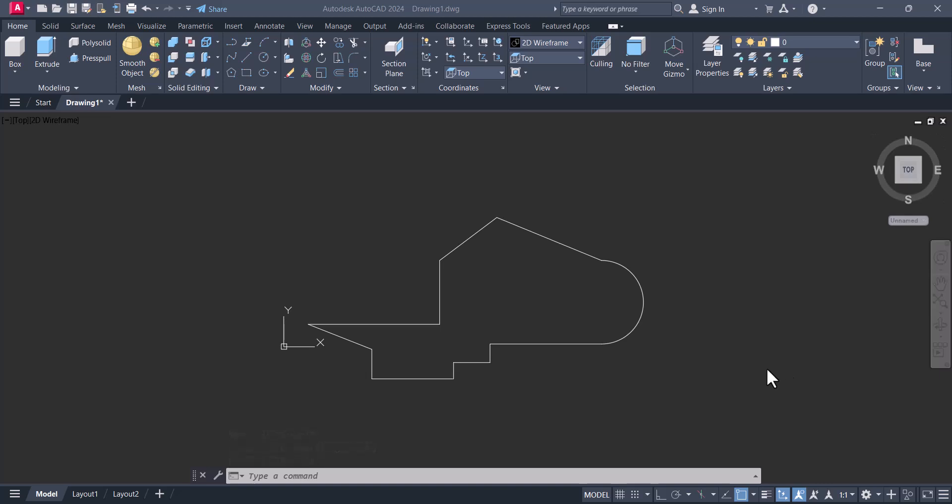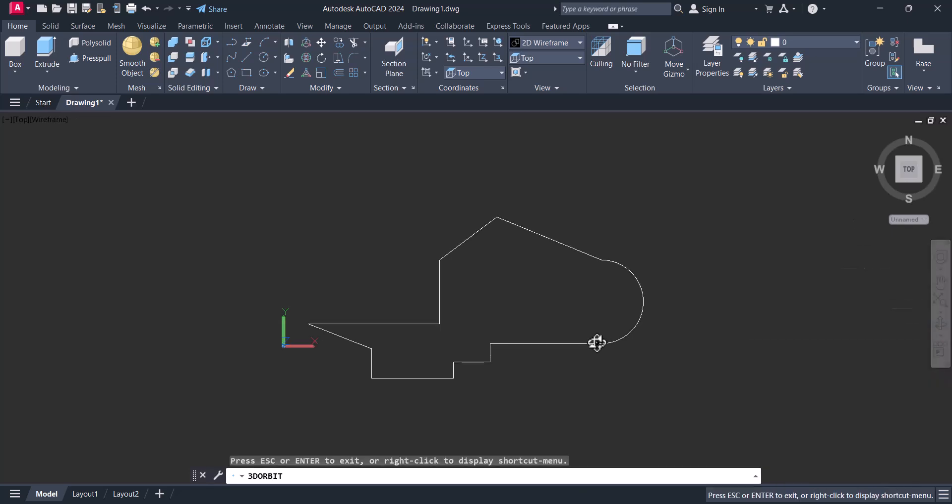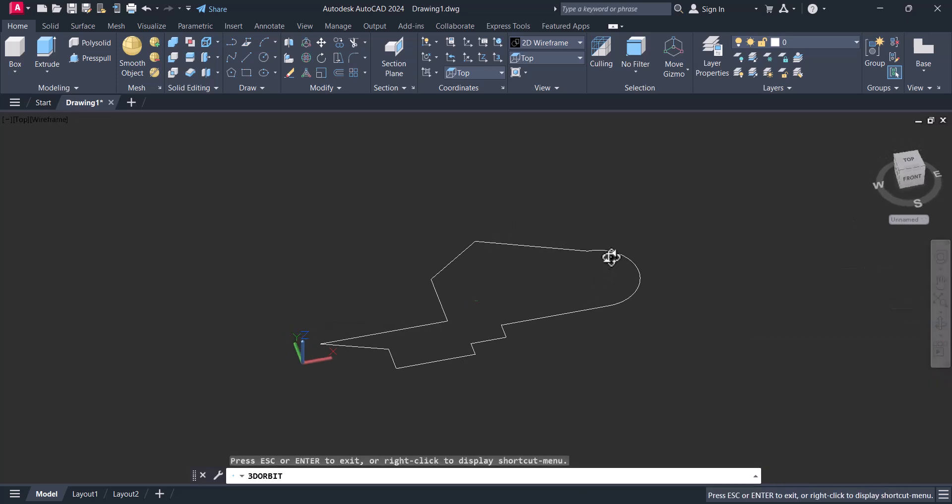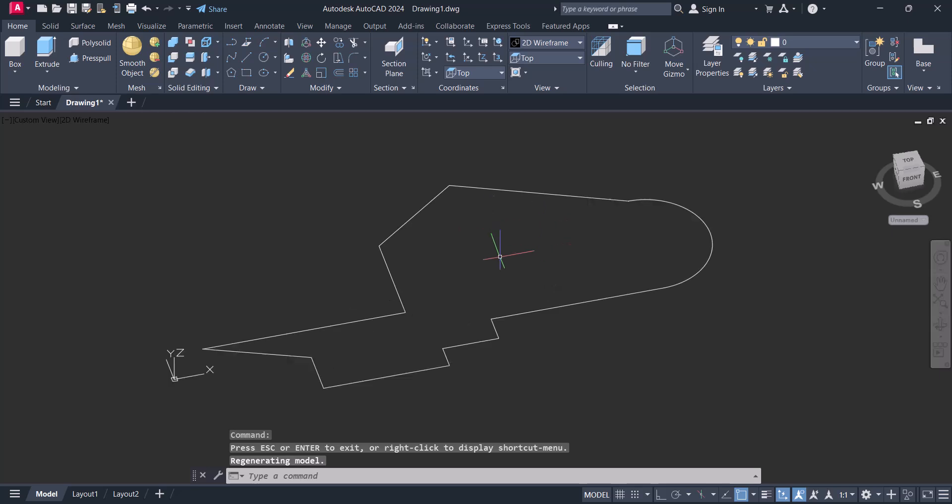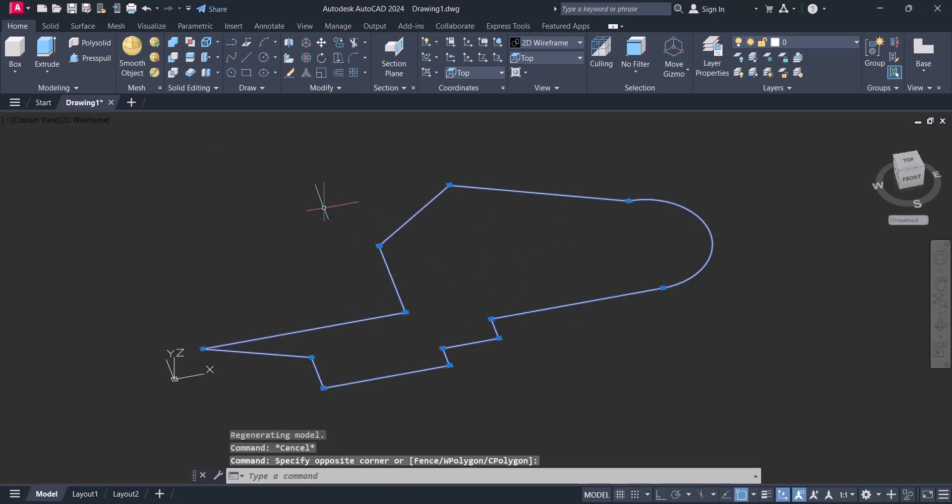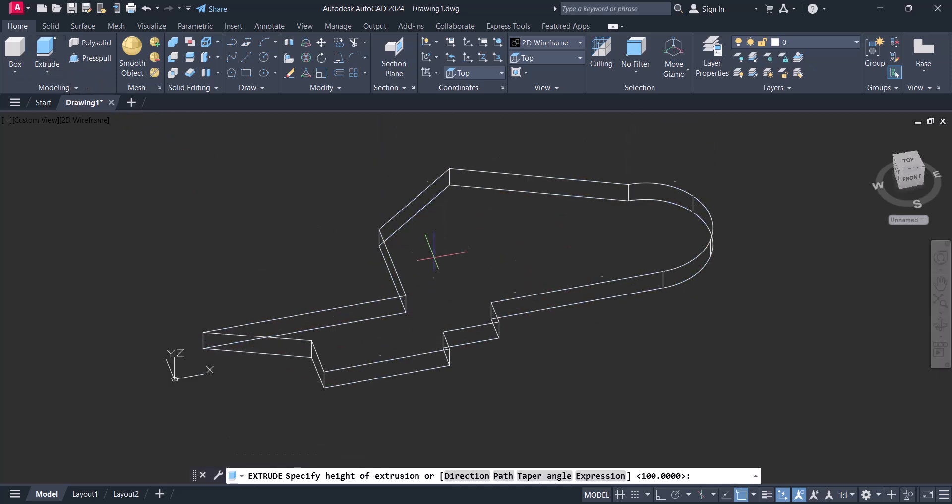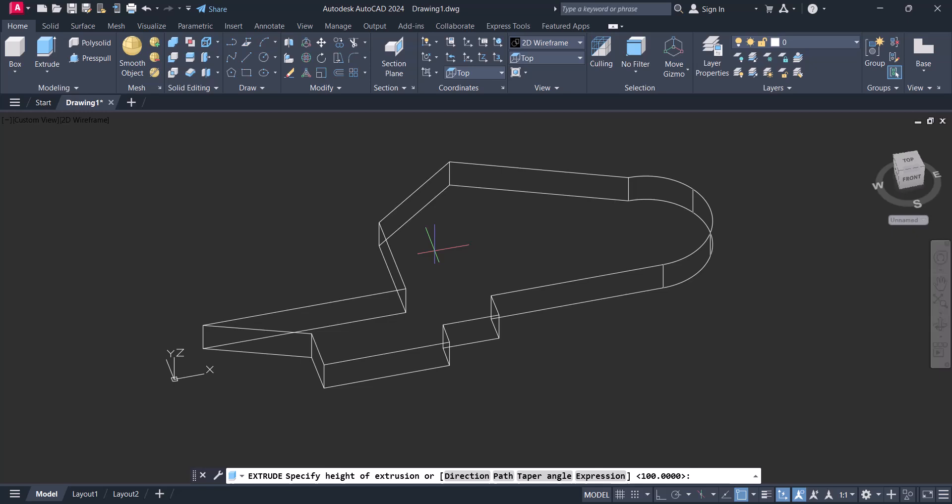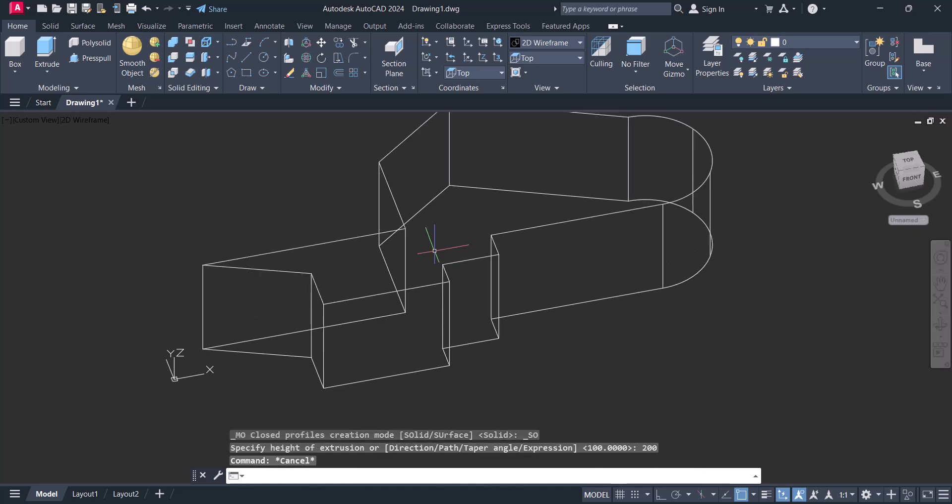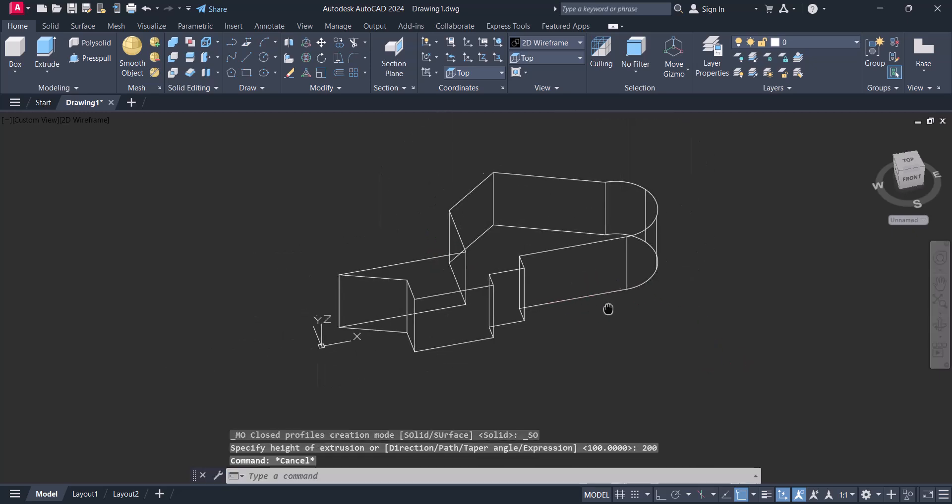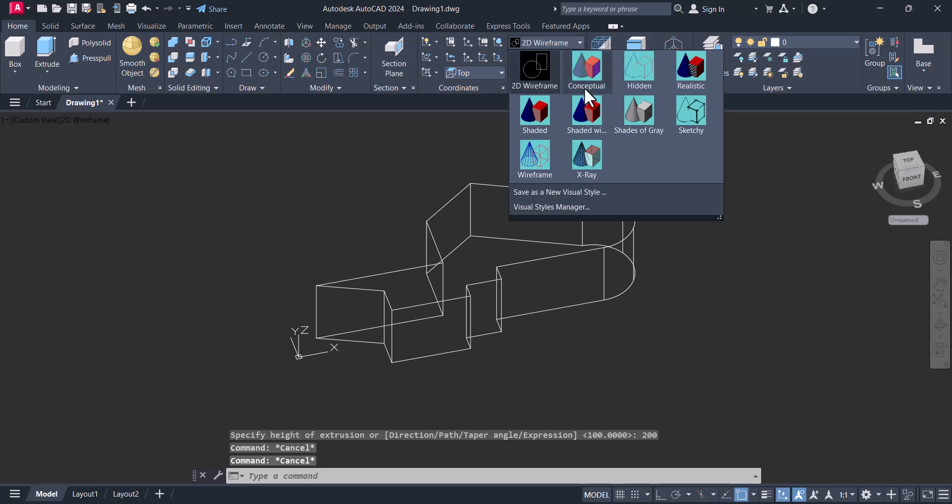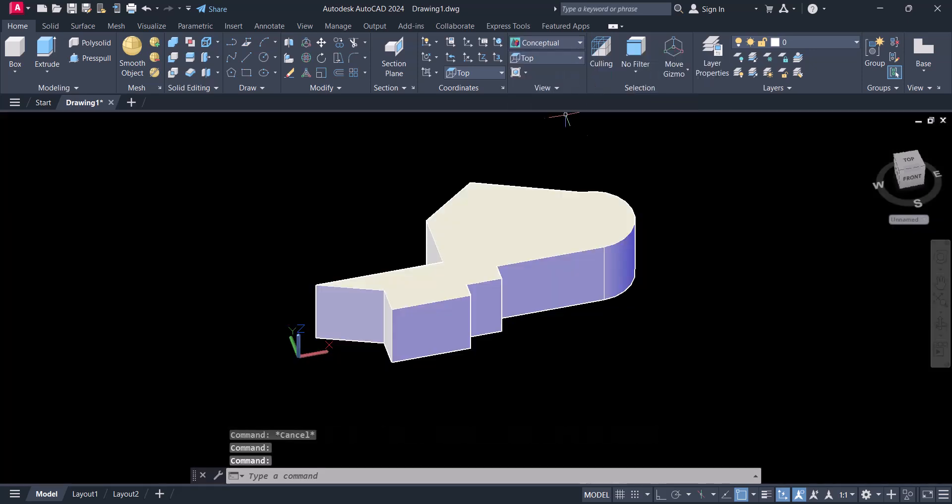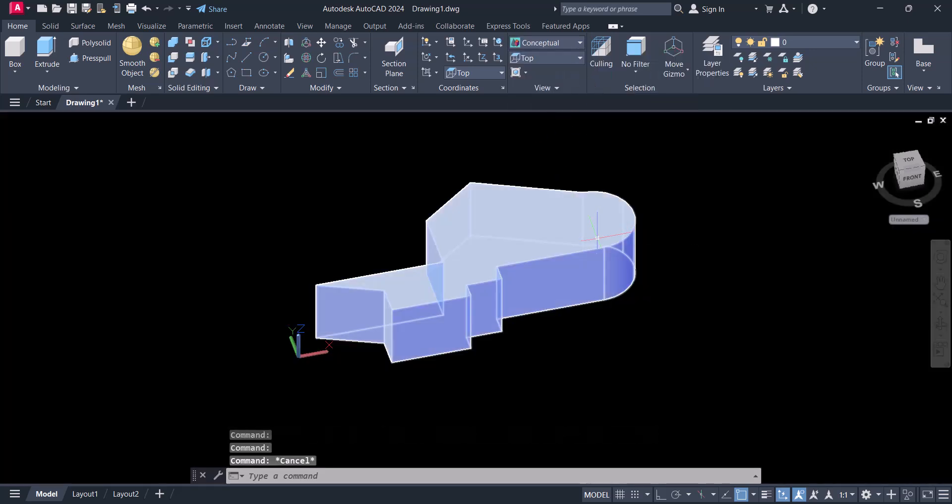Hi everyone, today we will learn how to cut an object in AutoCAD 3D. This is a basic shape which we will extrude and cut. We will extrude this one to 100 height and change to conceptual. This is our 3D object which we are going to cut.